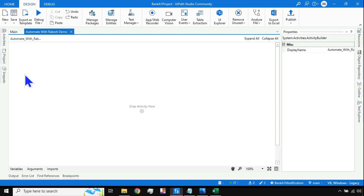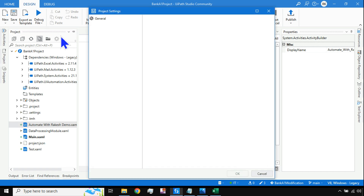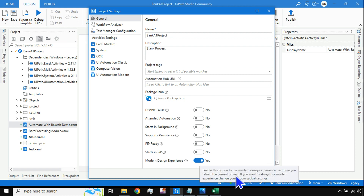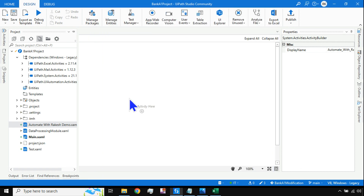Here I am using the modern design. If you click on the Projects tab and then Settings, go to General — there is something called Modern Design Experience. By default, anyone using the latest UiPath Studio version has modern design enabled. You also have an option to switch it off, but modern design is the latest so I'll go with it.